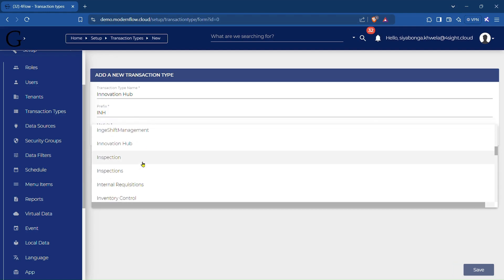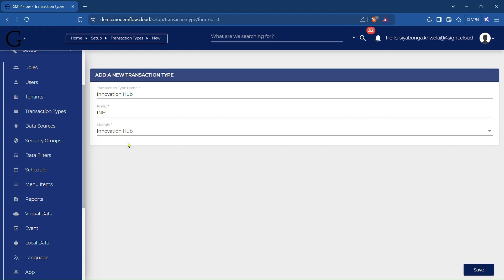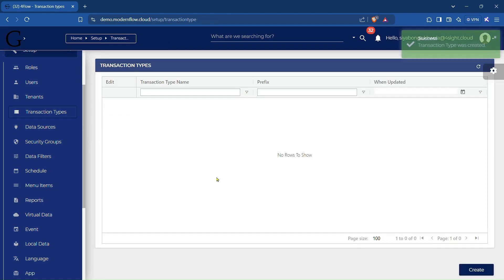Link the transaction type to the module you created earlier. This association ensures that the transaction type is correctly categorized and accessible within the appropriate context.